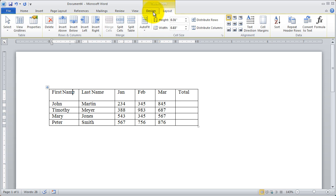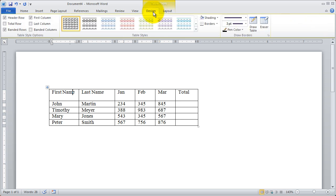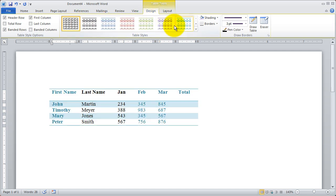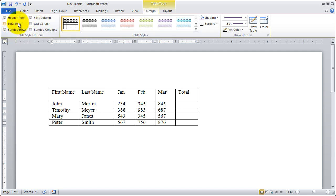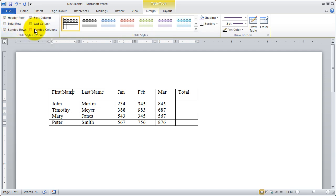Roughly speaking, the design tab allows you to affect the appearance of a table. For example, we've got a number of table styles here, and we also have some choices for the way those styles are going to be laid out over here.